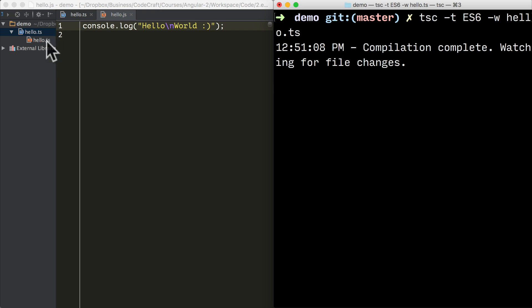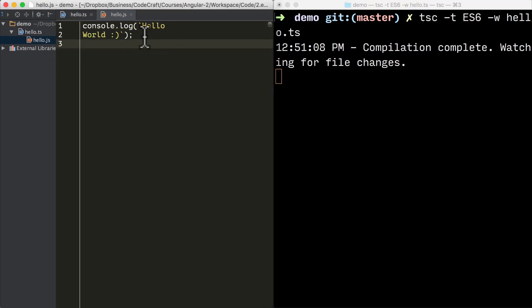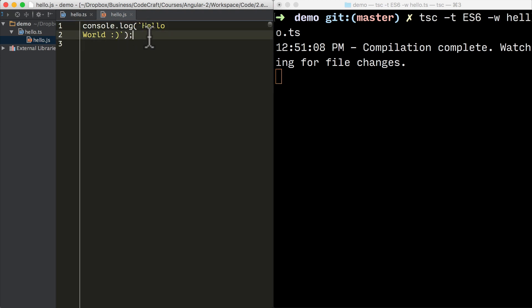So now if I look at my hello.js, you can see now because we're transpiling into ES6, ES6 supports multi-line template strings. And that's why our hello.js looks exactly the same as our hello.ts.